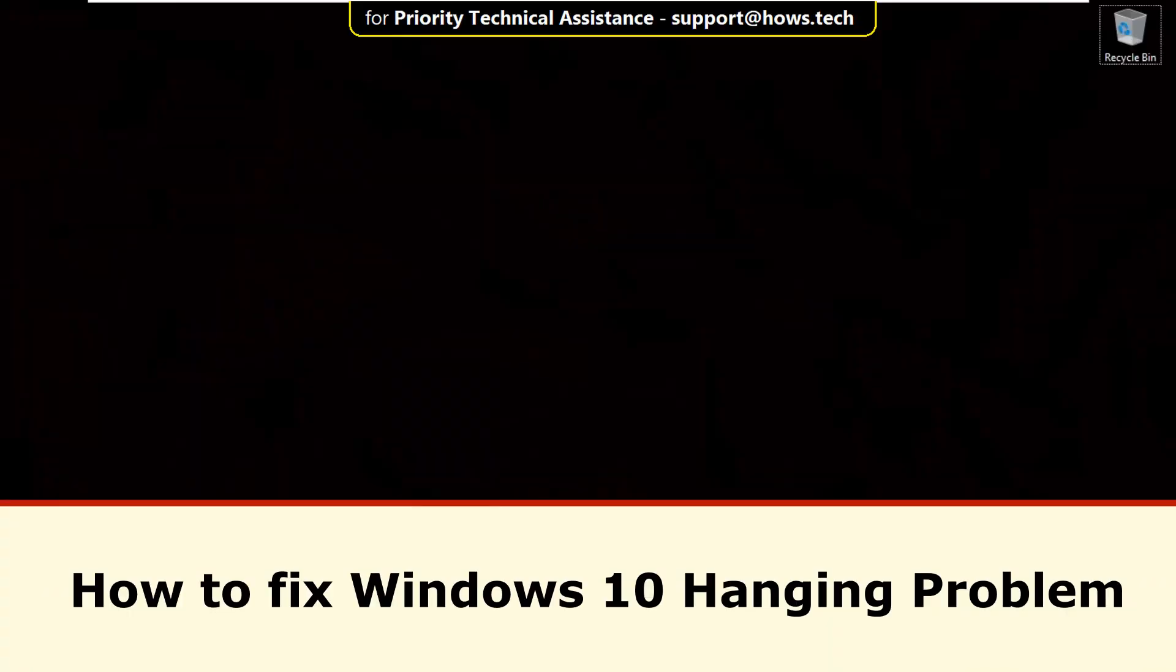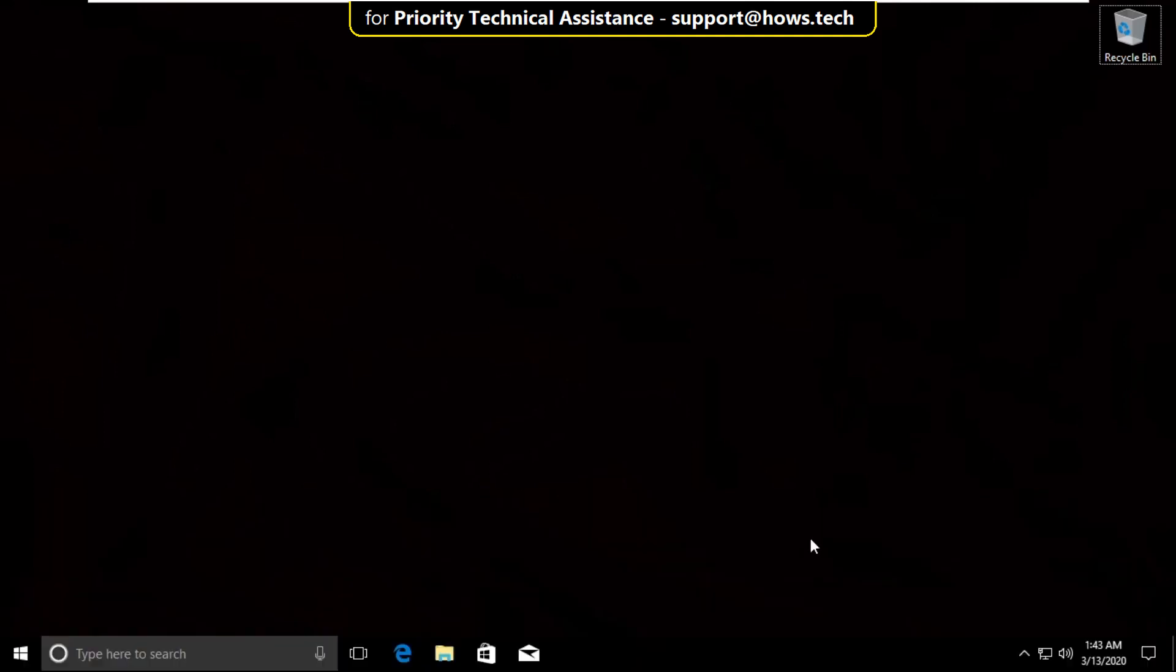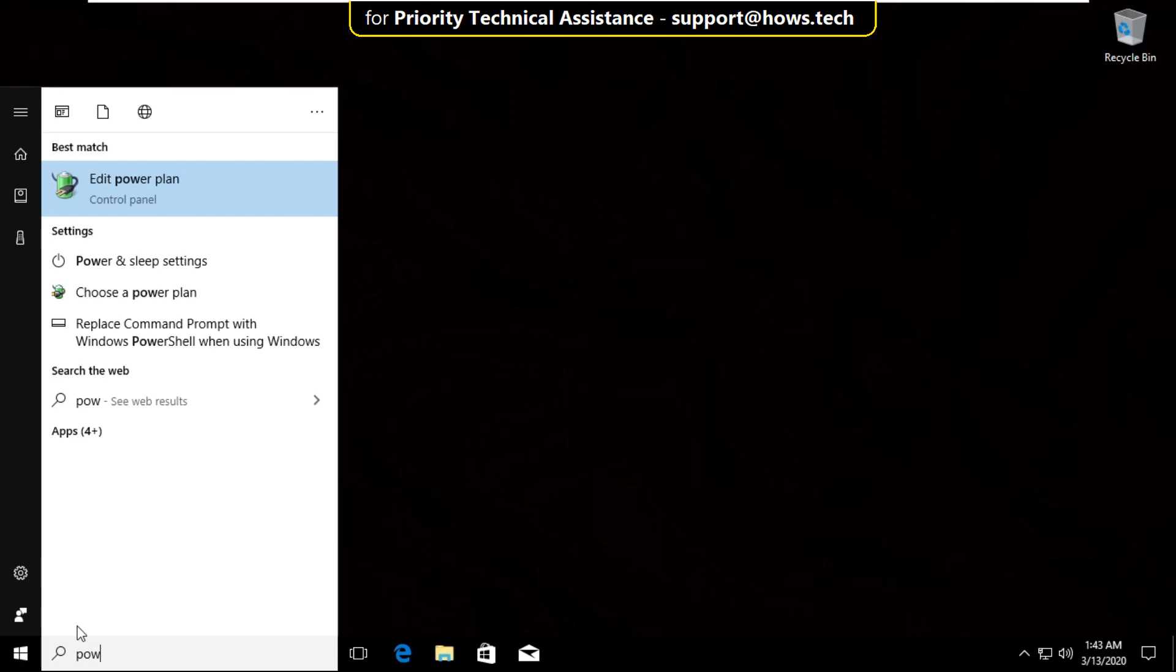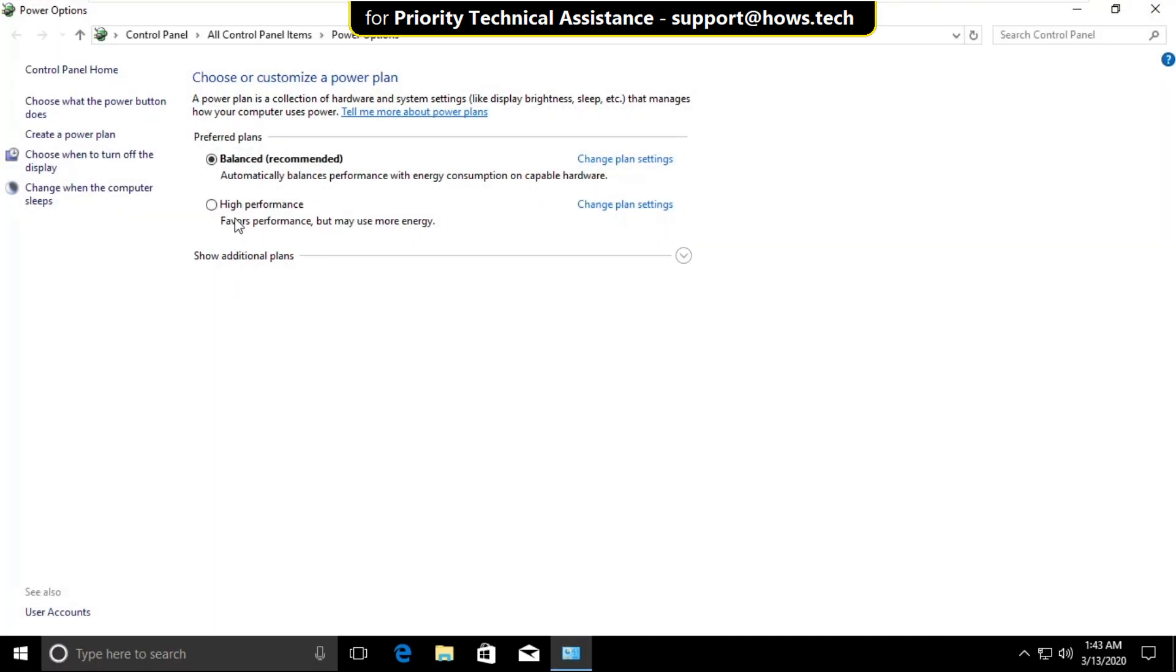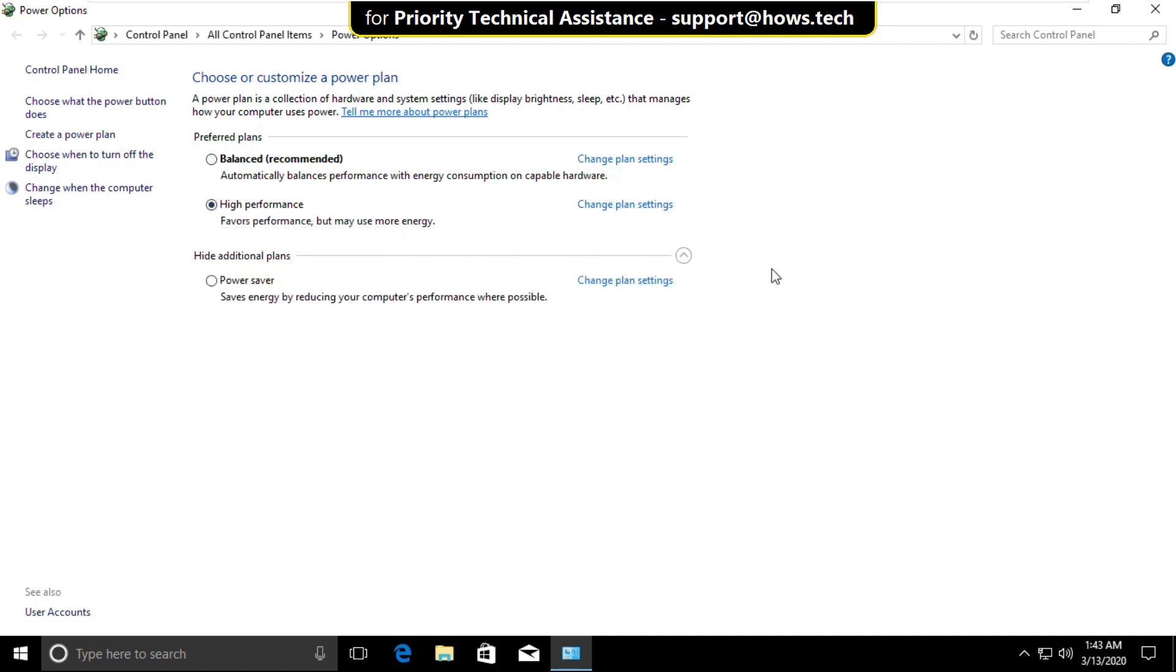It is just a 3 step process to fix Windows 10 hanging problem. Go to search bar and type choose a power plan. From the search result click here to open it. Now select high performance. Then close this window.